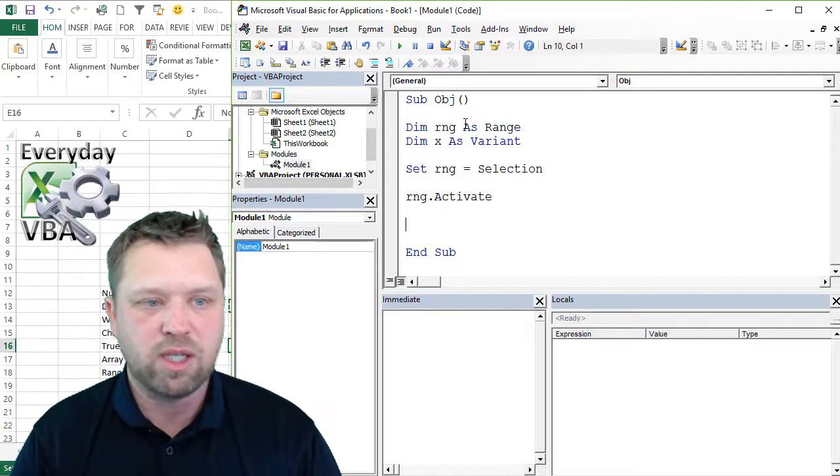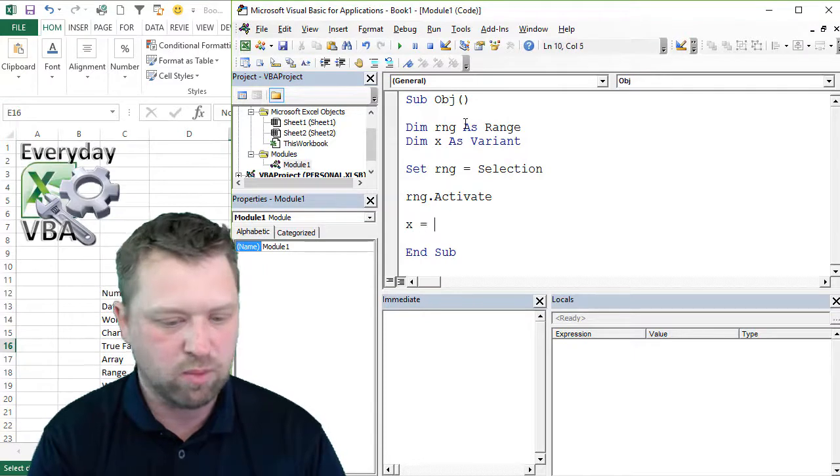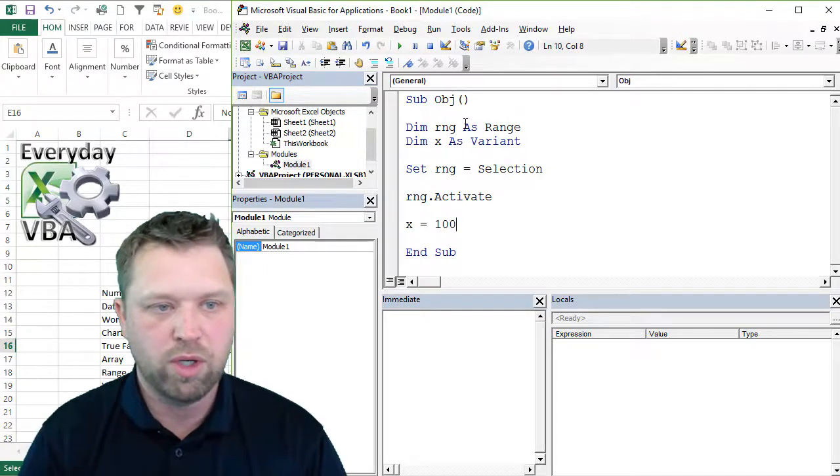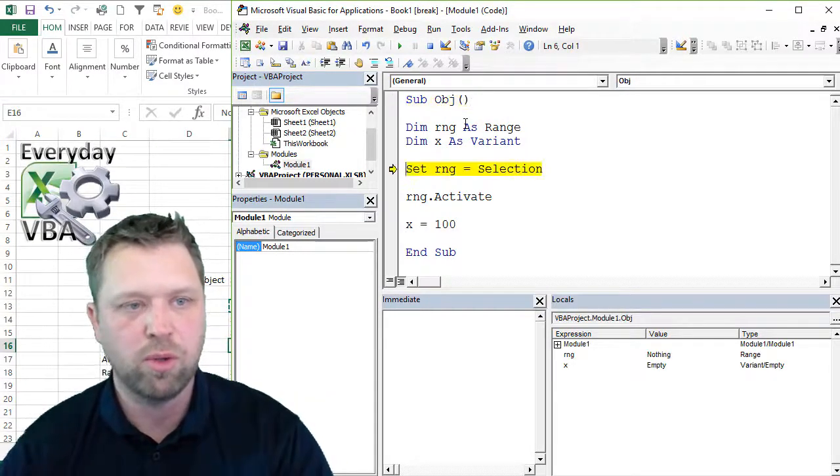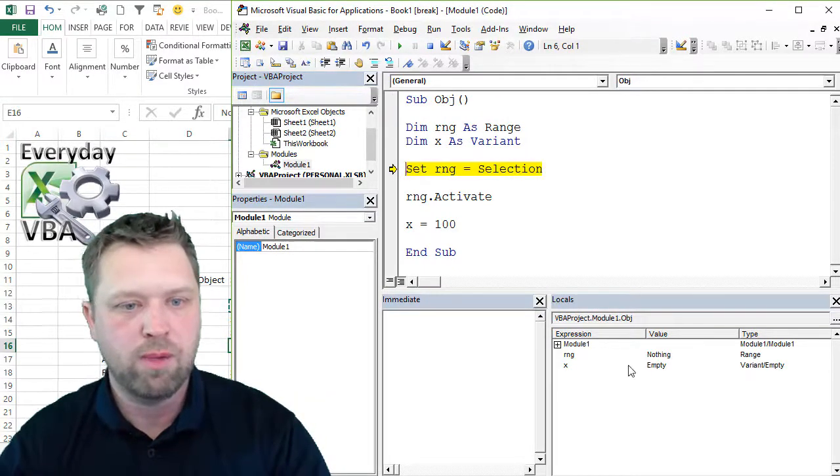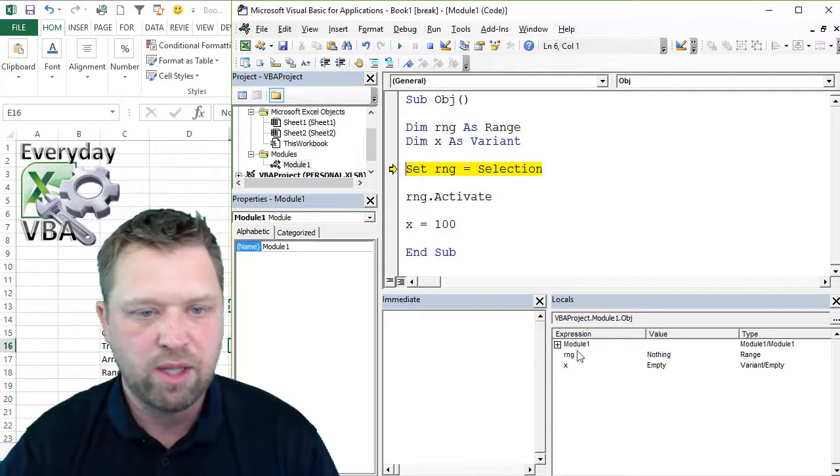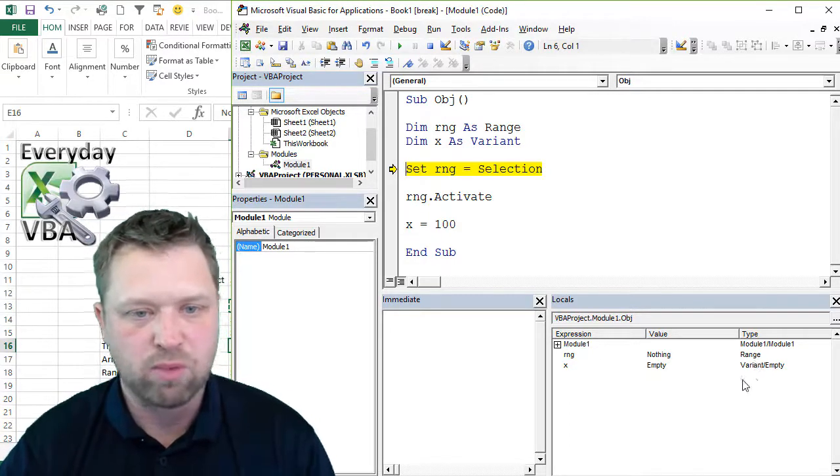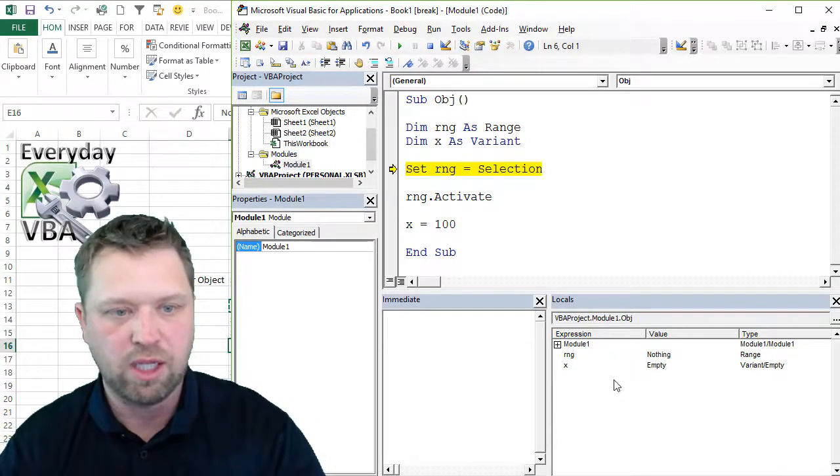The other thing that's nice, X equals 100, I'm actually going to execute this code. And you'll notice that I've got the type, right? It's a range. That's a variant. They're both empty.